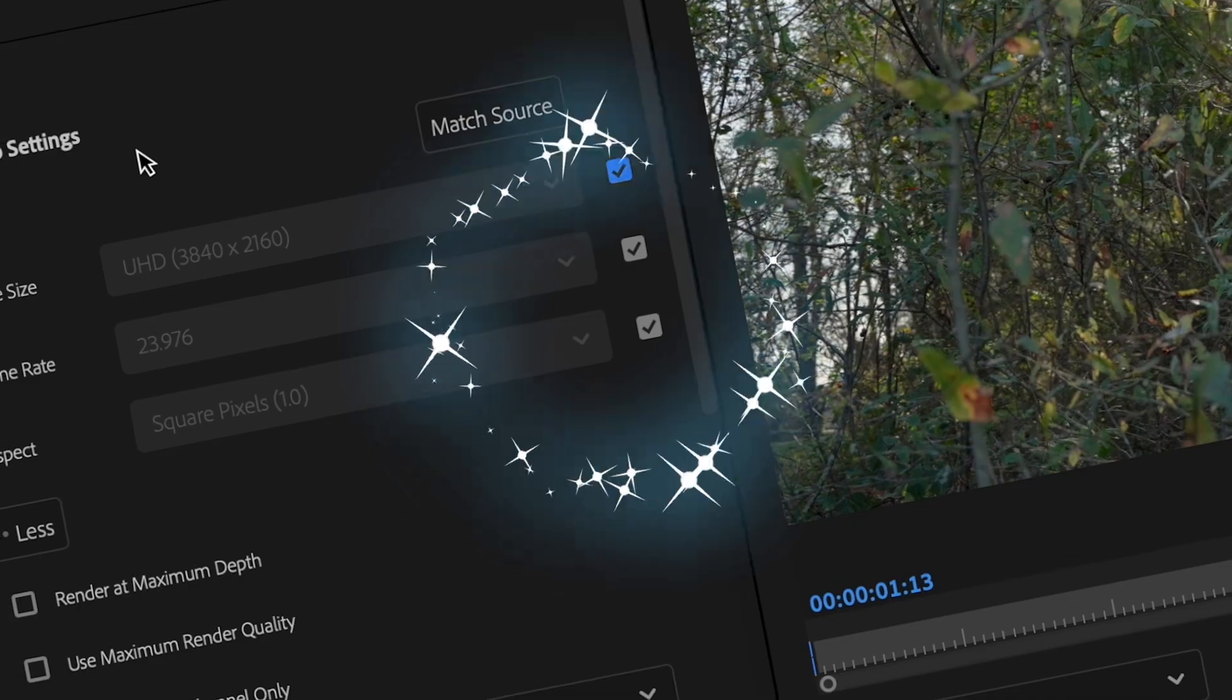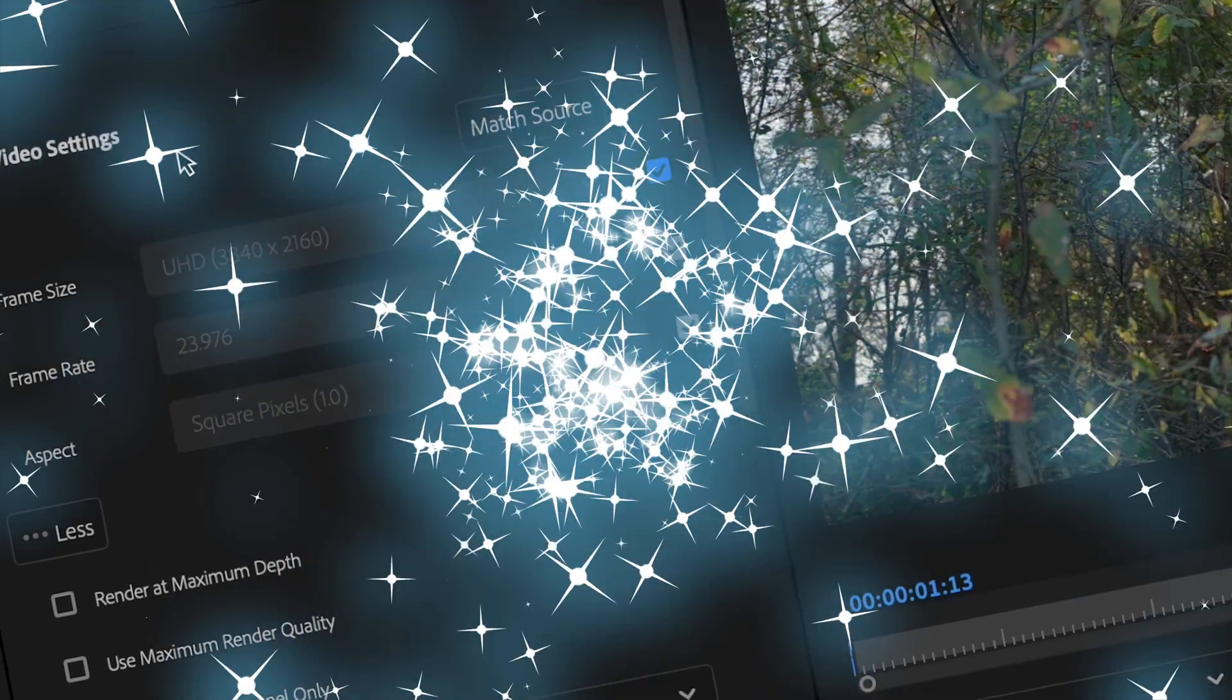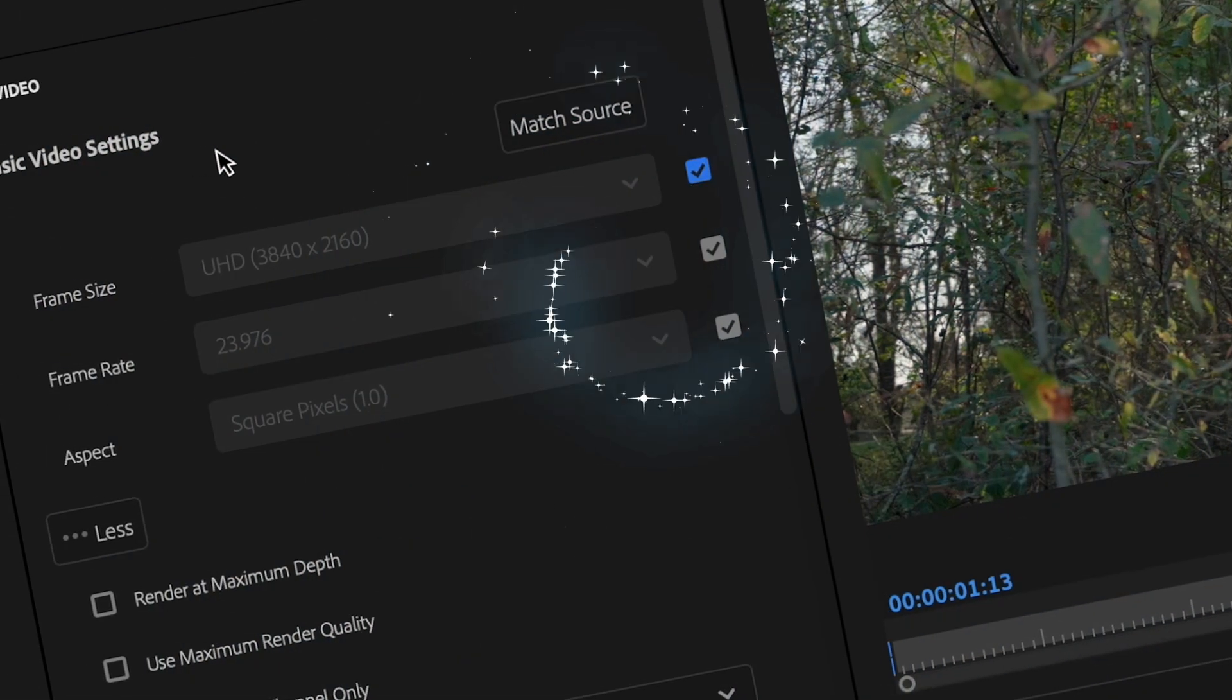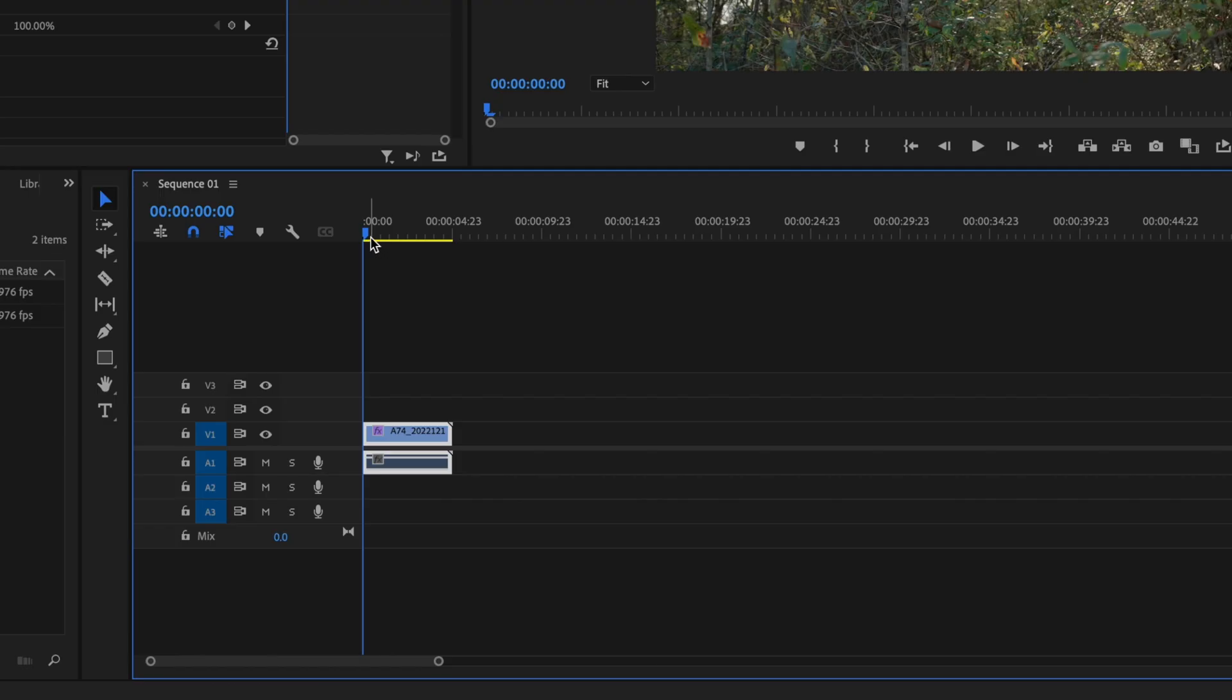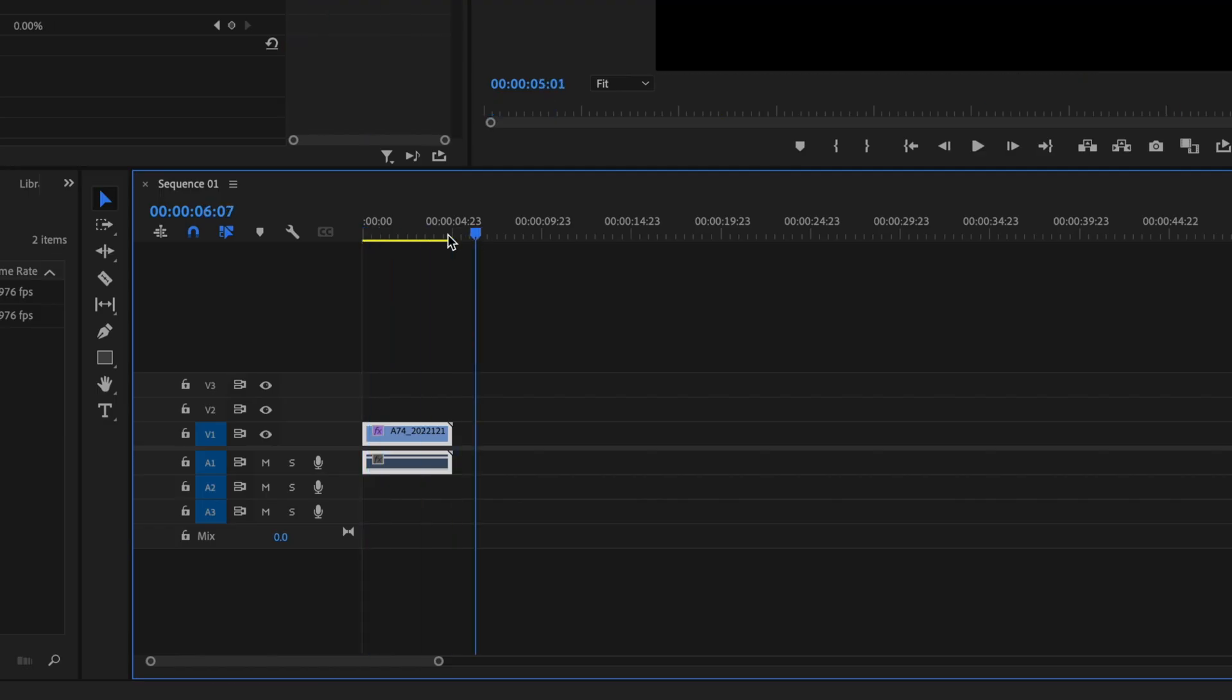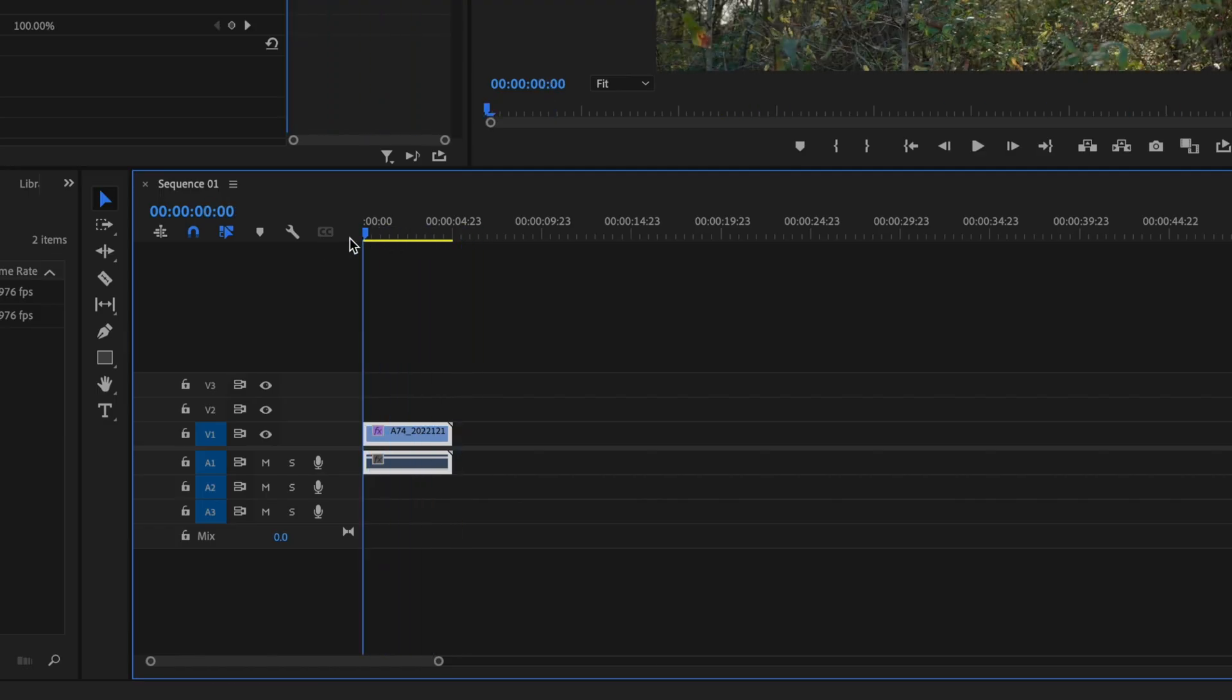I'm going to share with you the secret to exporting high quality 4K video in Premiere Pro 2023. Let's get it. Here inside Premiere Pro, I first want to tell Premiere what portion of the timeline I want to export.